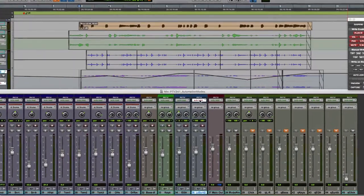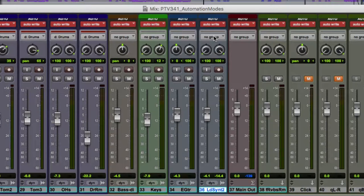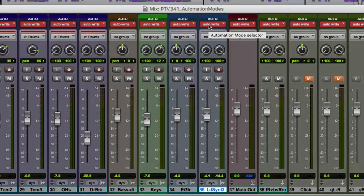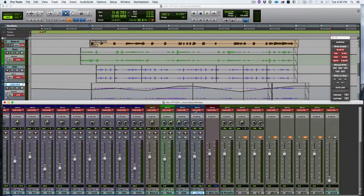Moving on to Write mode. I'll hold down Option and set all of these tracks to Write mode. You can see all of the automation mode selectors turn to a red background with white type. This is intentional — I call it "danger Will Robinson" mode. That's there for dramatic effect so you'll remember this is a dangerous one you need to be careful with. In the other modes, nothing wrote automation until you touched a parameter.